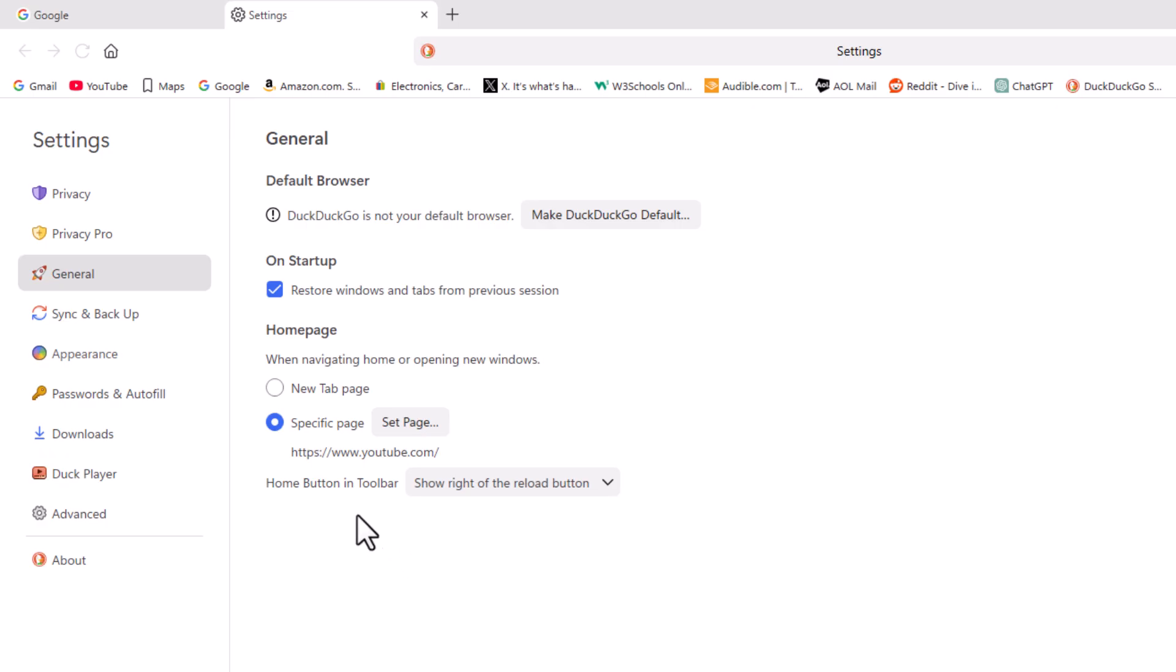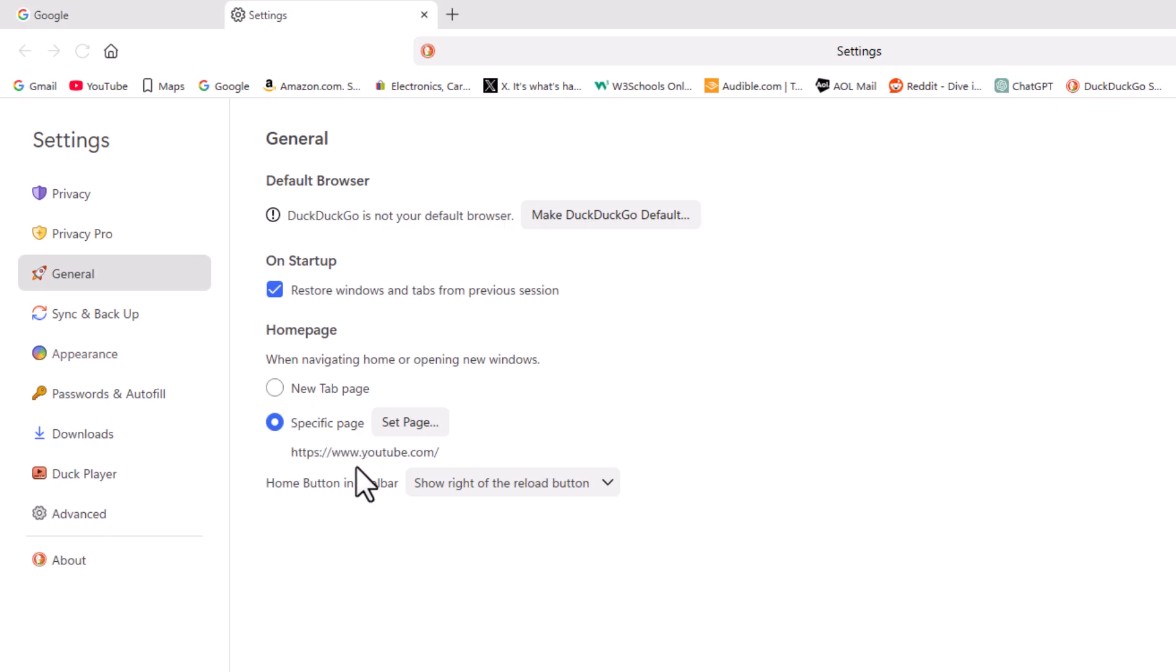If you want to set a custom home page along with your home button, you want to toggle on the bottom option here. The top option says new tab page, the bottom says specific page. As you can see, I have my home button set to take me to YouTube. To set it...